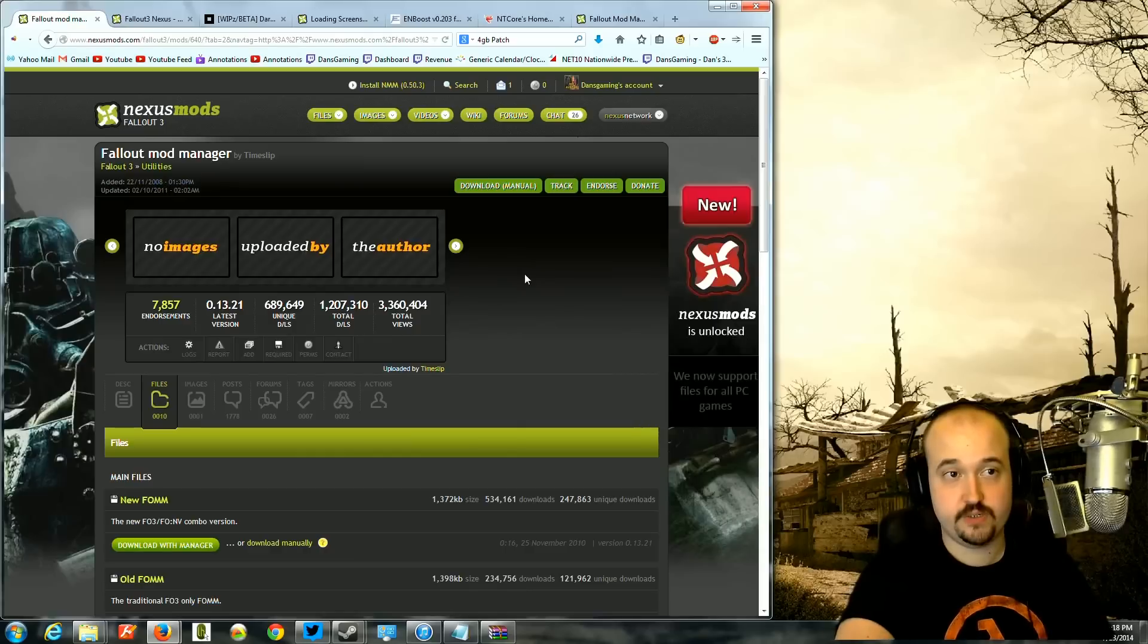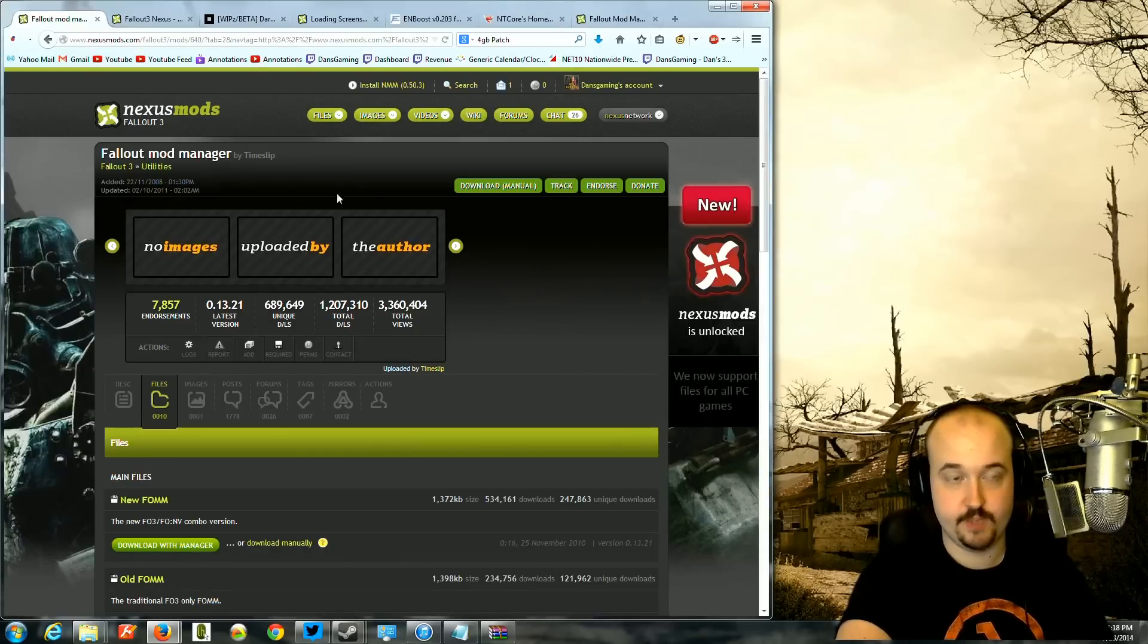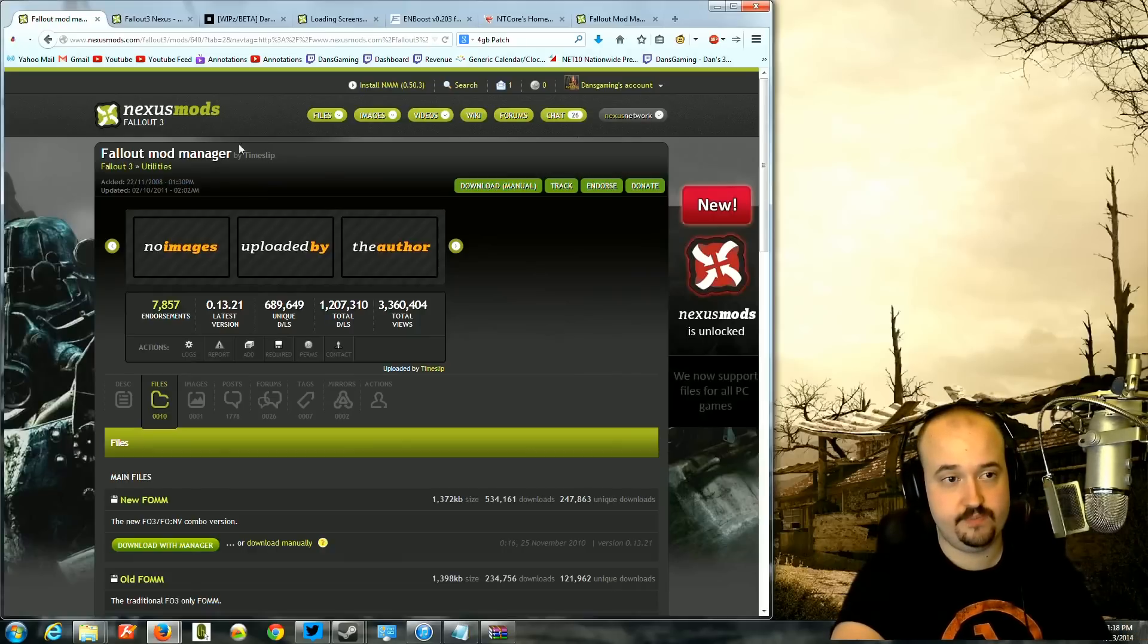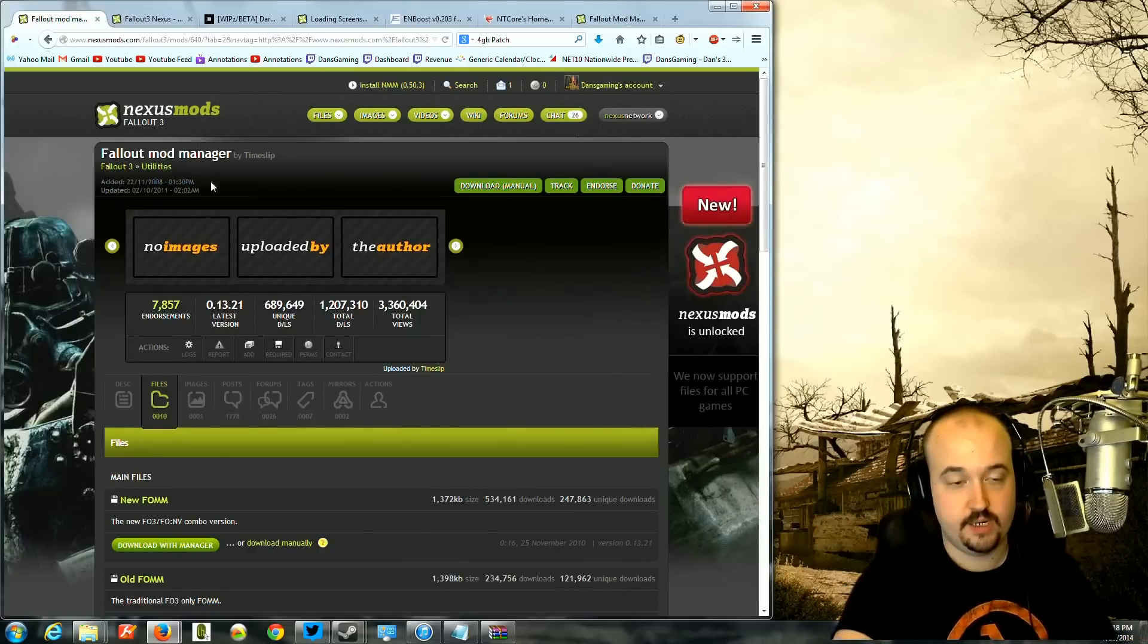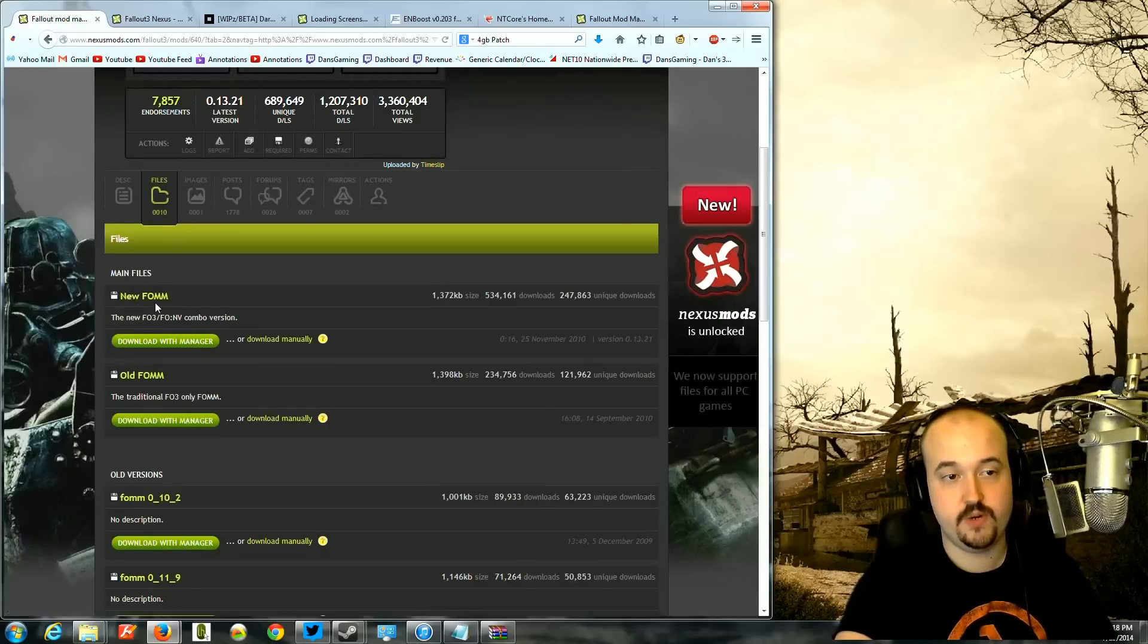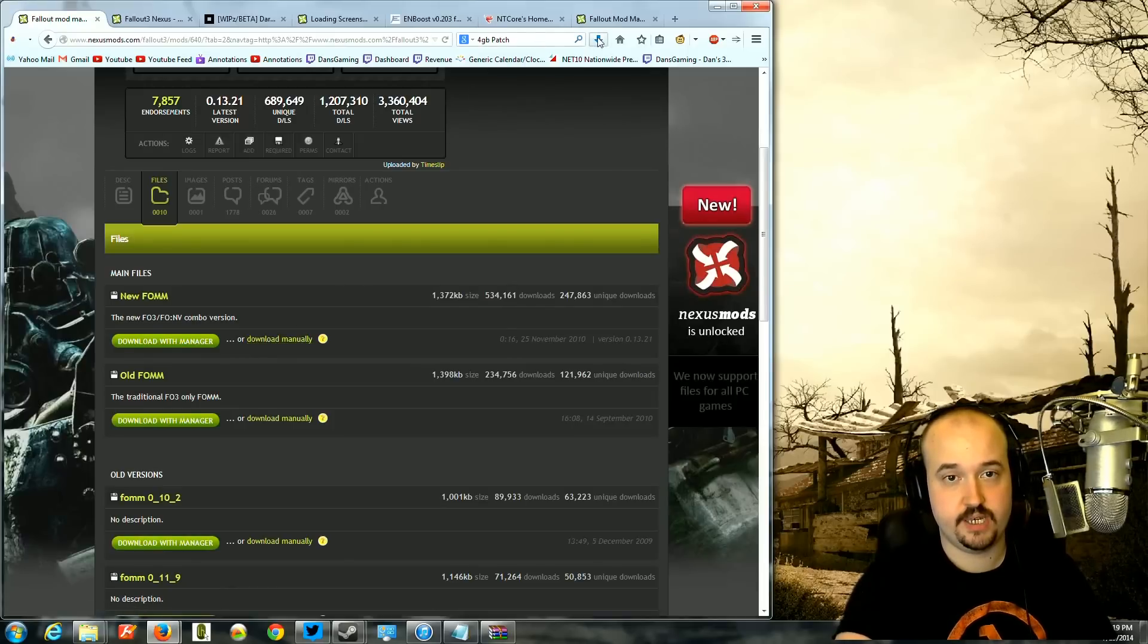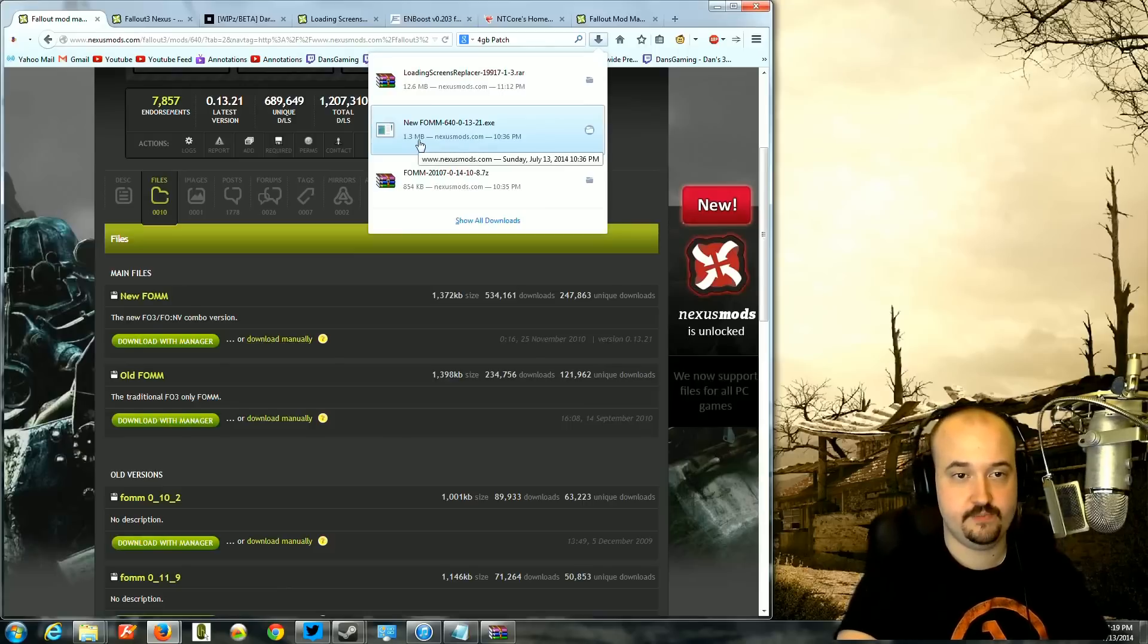The first thing you want to do is go to the Nexus Mods site. Nexus Mods is the number one mod site for Bethesda Games. Go there and search for Mod Manager. I'll put the link below the channel as well. You want to download the new FOMM file and do it download manually. Then you'll get a little file that says new FOMM EXE.